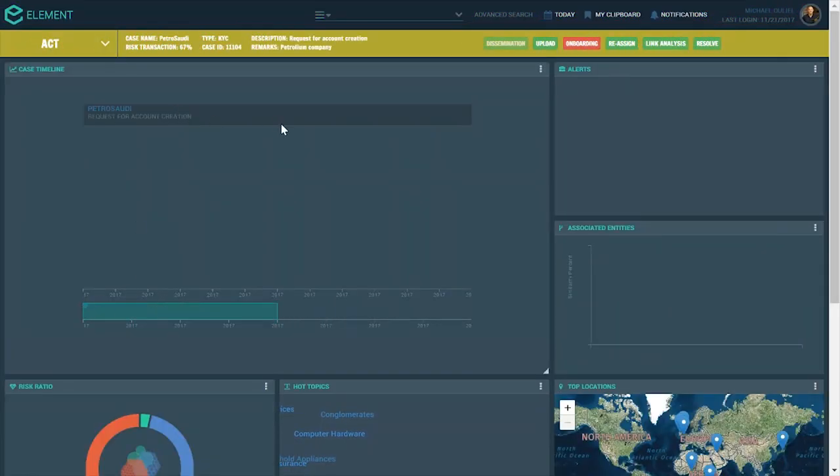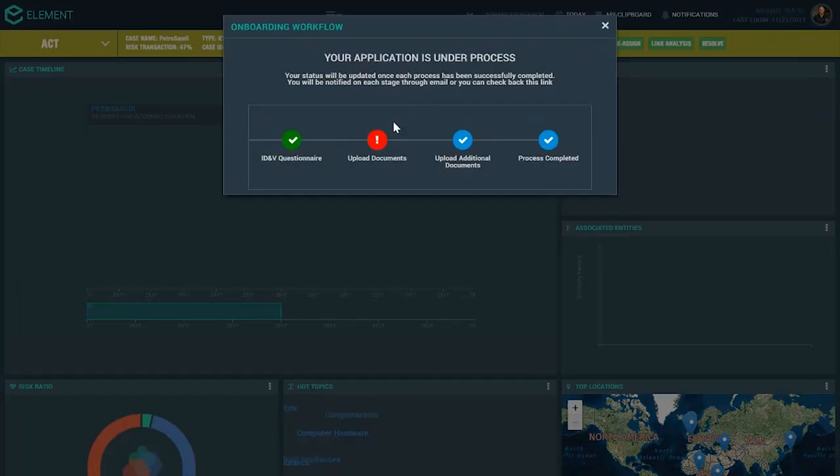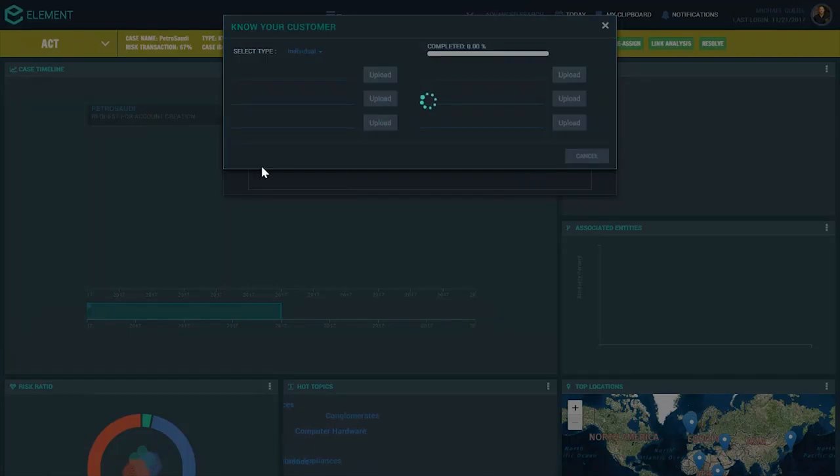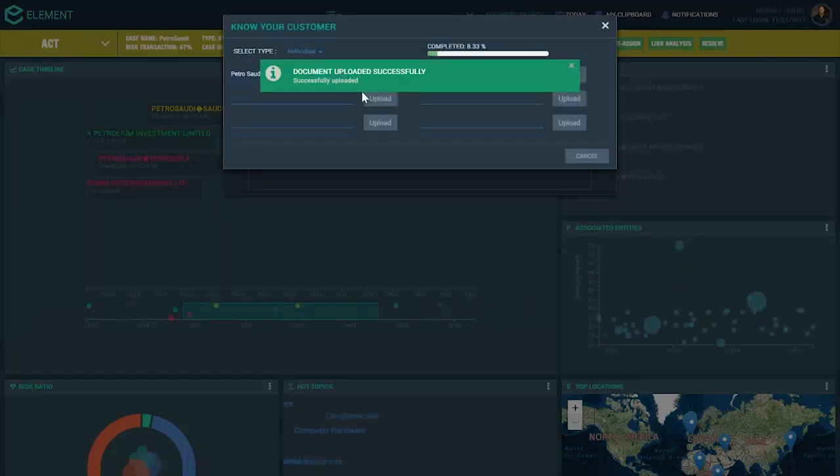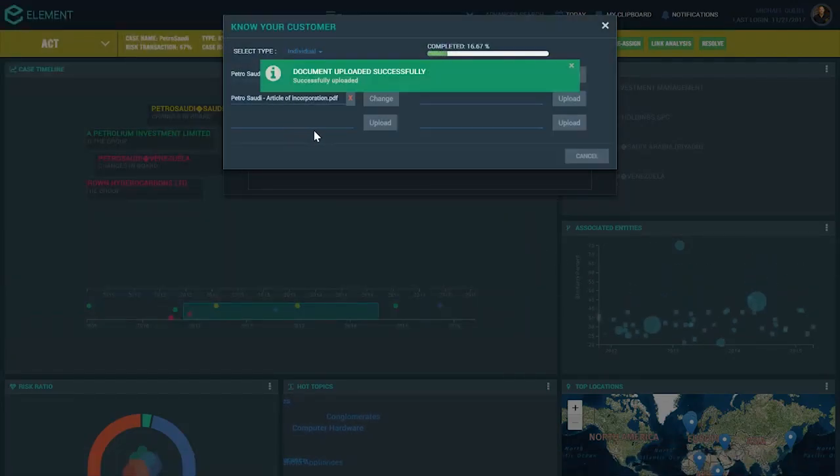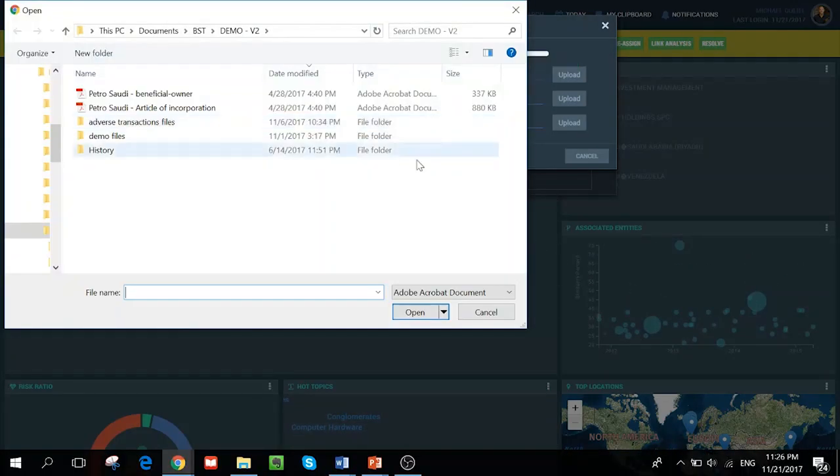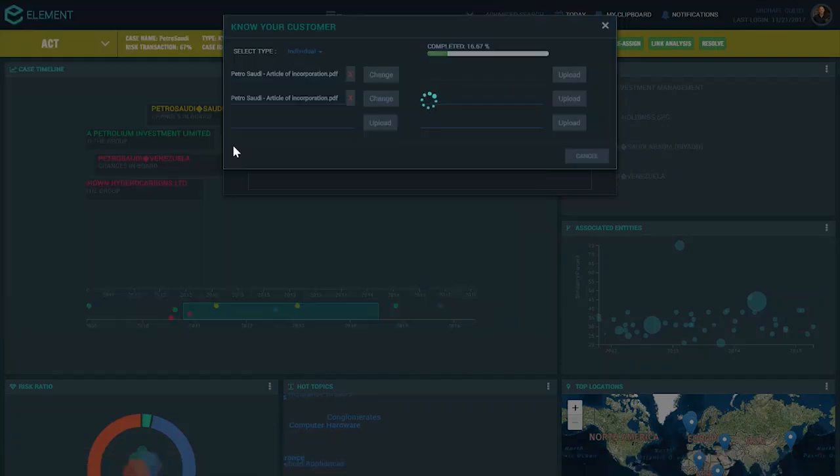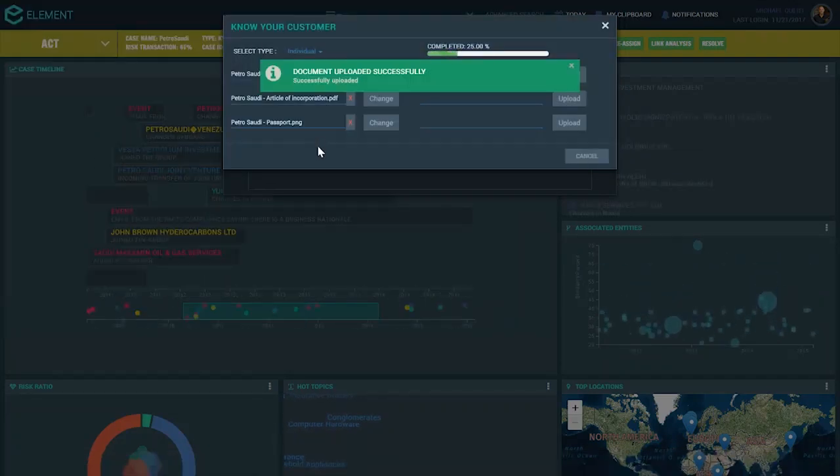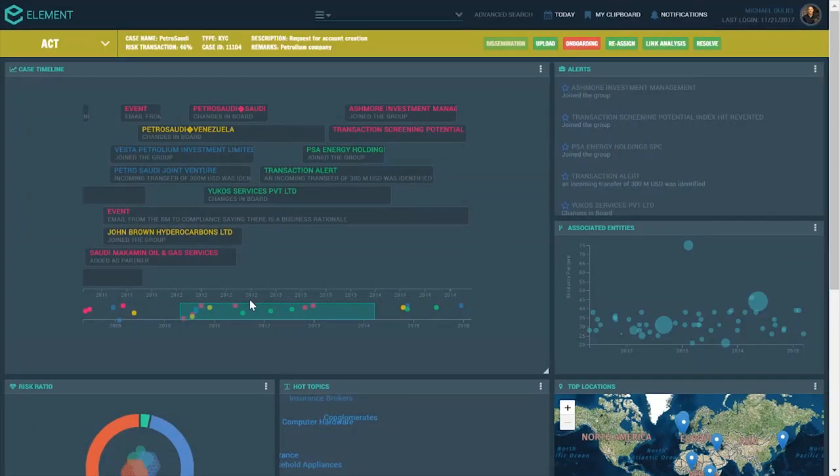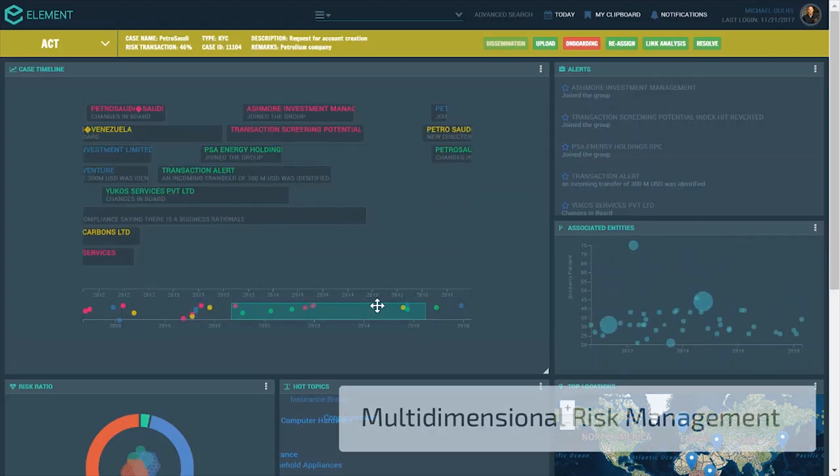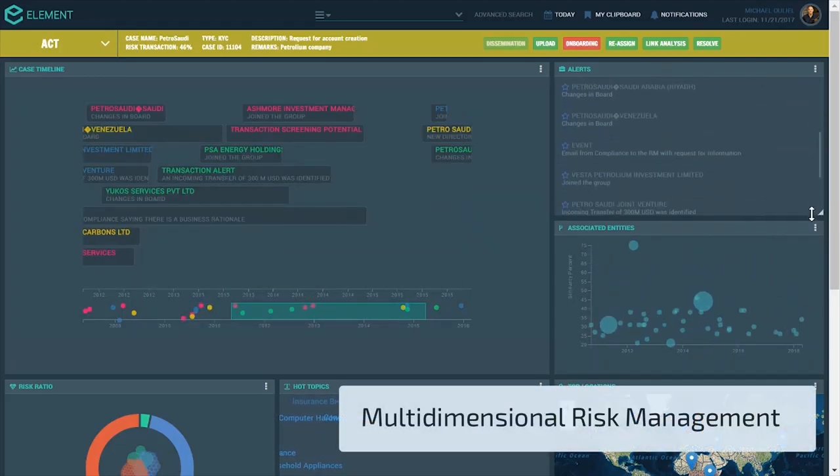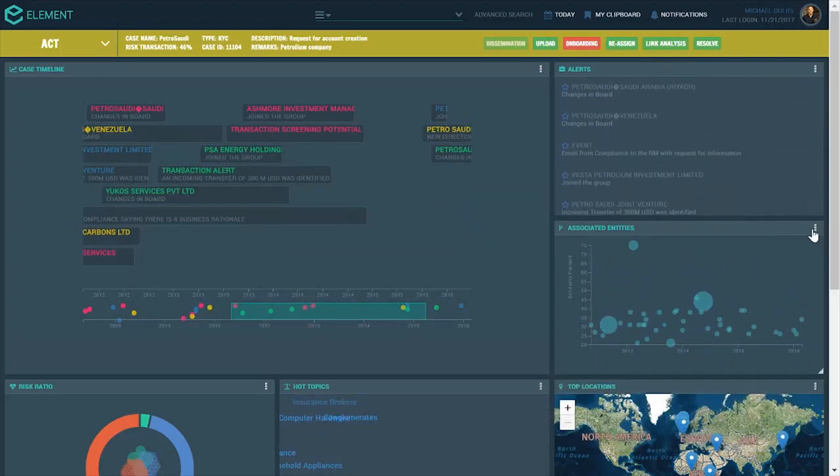Next, a case is open centralizing all information collected during the onboarding process. The case is added to an account representative's work diary, governed by a configurable workflow. Corroborating documentation is automatically ingested and facts are extracted, allowing the system to assess the level of risk associated with the onboarded customer.